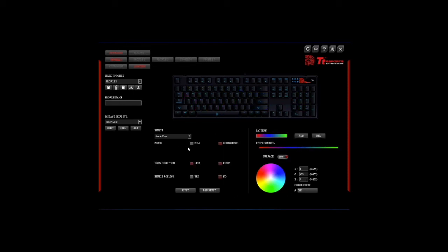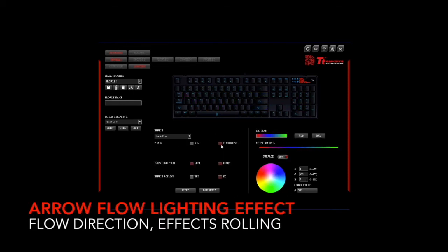To customize your arrow flow effect you have a range of options. You can decide on changing the flow direction from left to right or have effects rolling on or off.